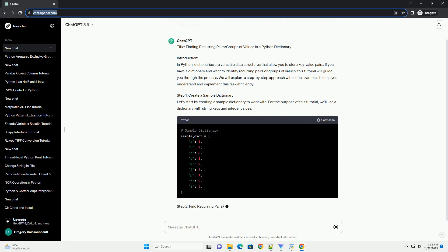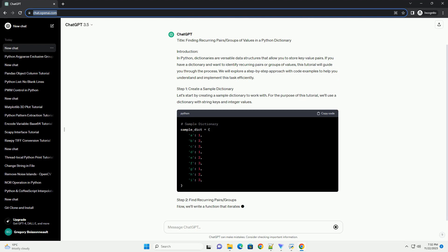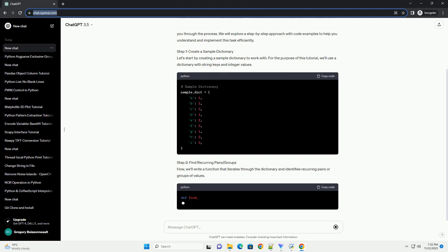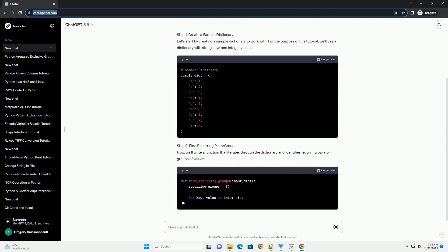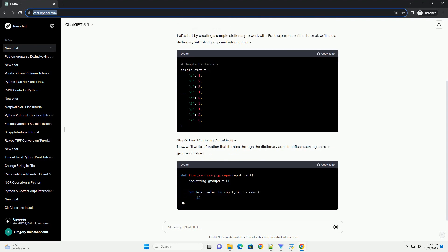Step 1: Create a Sample Dictionary. Let's start by creating a sample dictionary to work with. For the purpose of this tutorial, we'll use a dictionary with string keys and integer values.